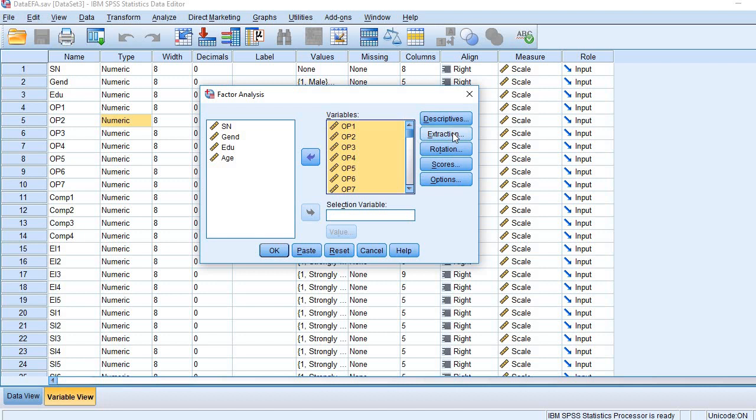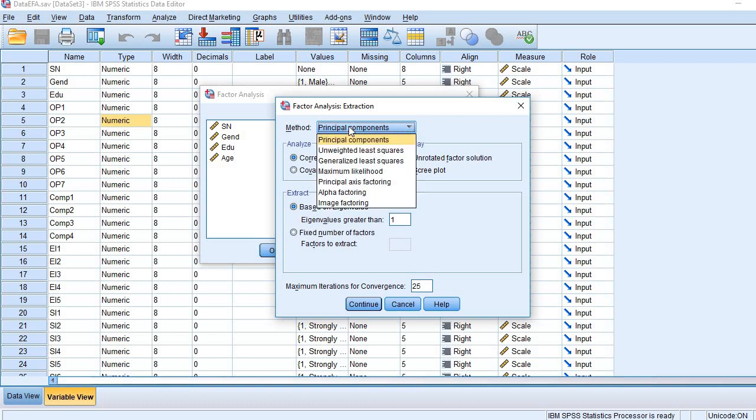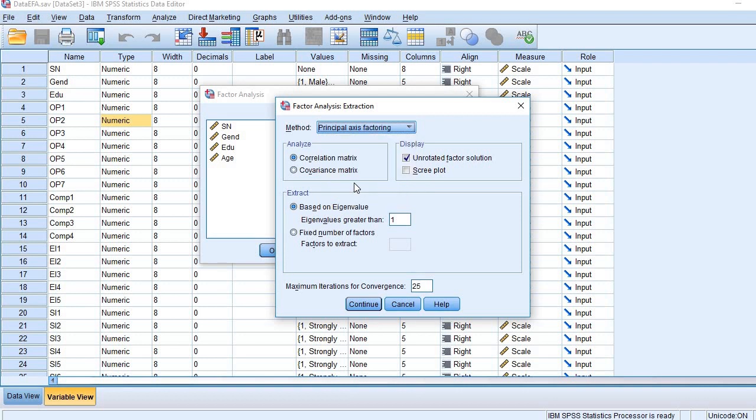Then coming to Extraction. In Extraction, first we need to choose a method. The method chosen is Principal Axis Factoring.